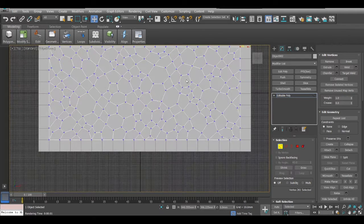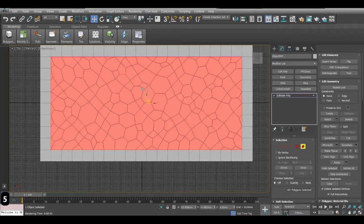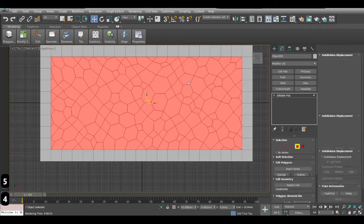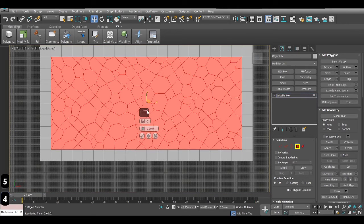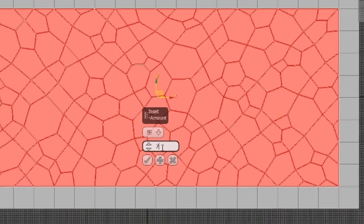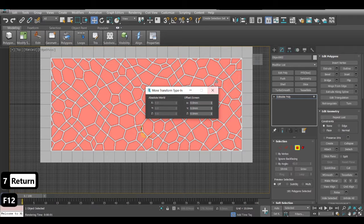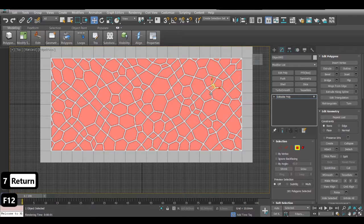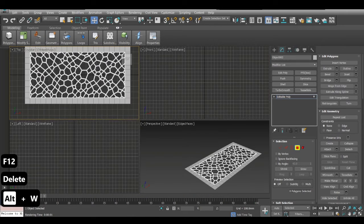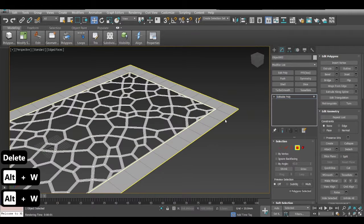Now I go to point element selection again — polygon — and then insert. Just click on this once and put it to seven. This is pretty nice. Then I'll delete it.